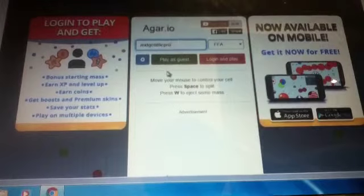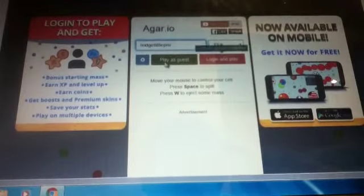What's up guys, this is my first time playing Agar.io. What the heck, how do I play this game? How the heck do I play this game though?